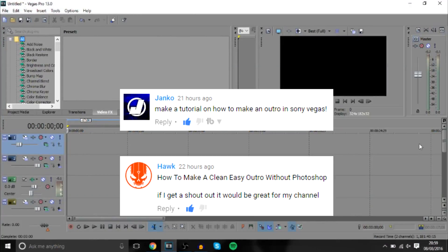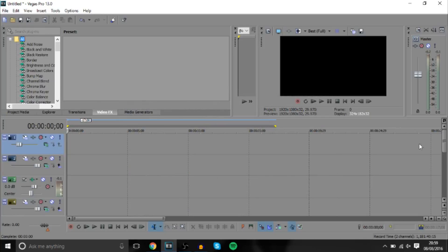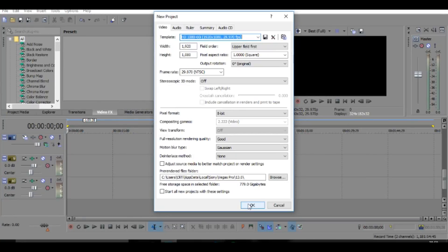If you guys want to be featured at the start of one of my videos, make sure you leave a suggestion down below and you'll have a chance of being featured. And with that being said, let's get started.